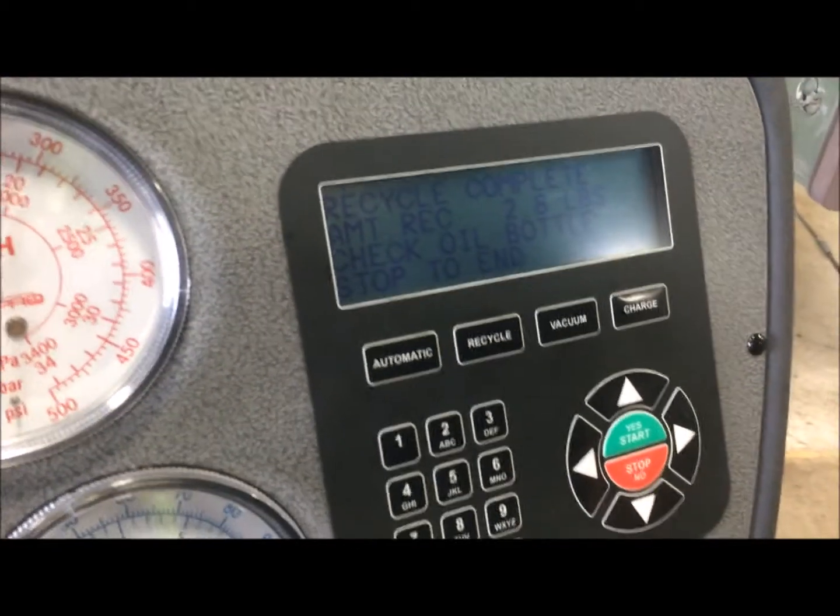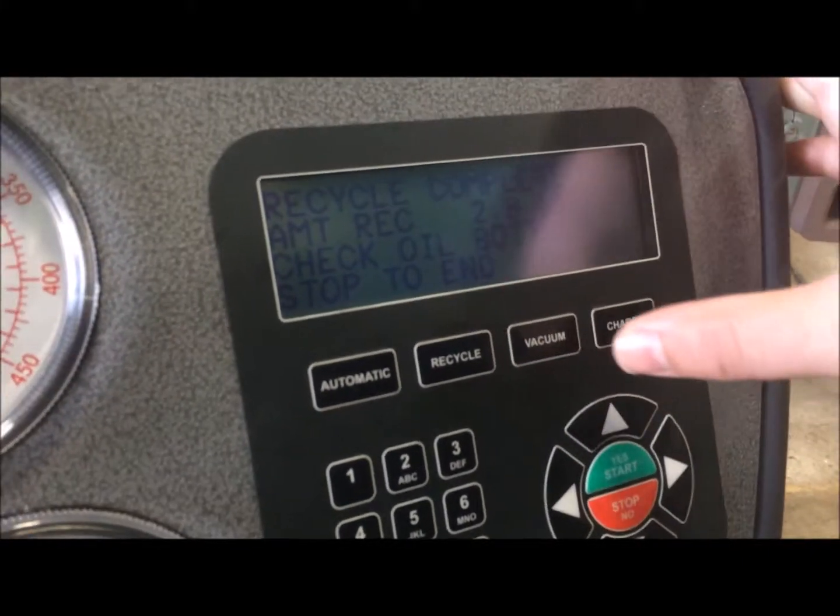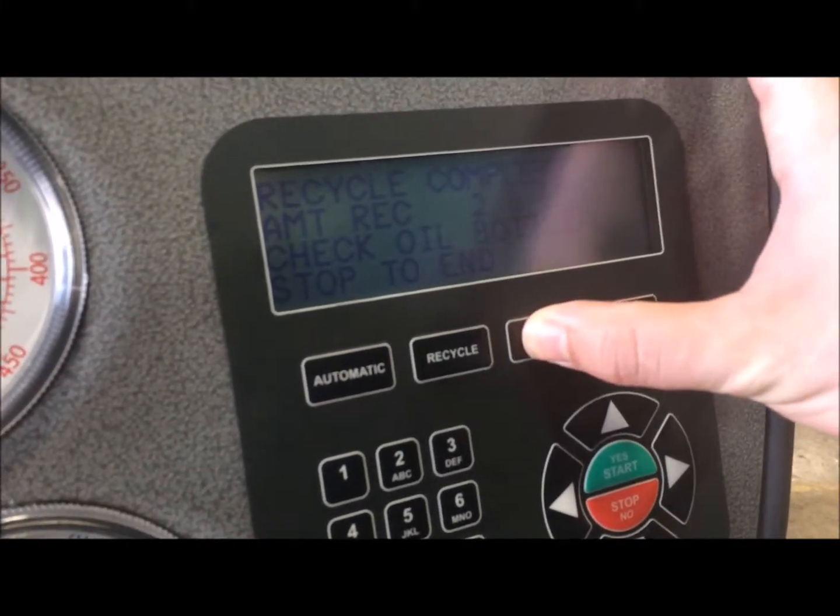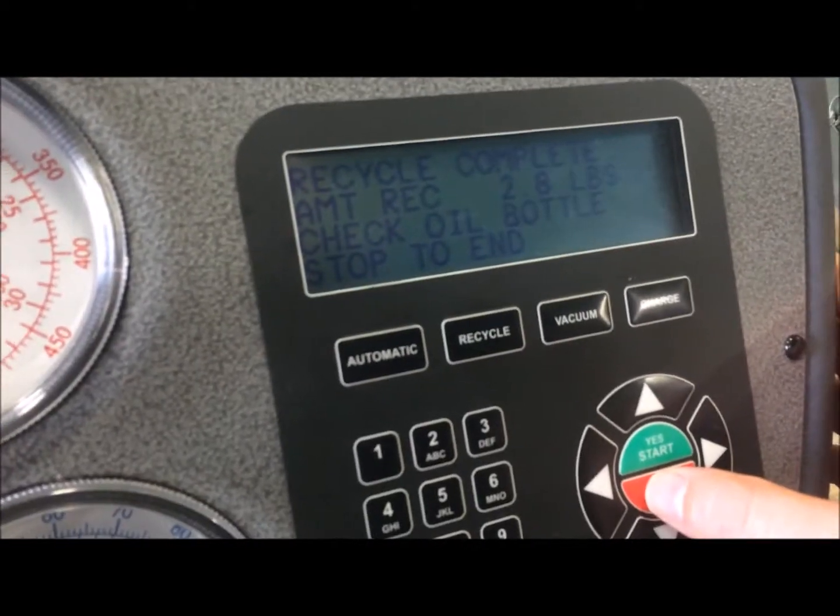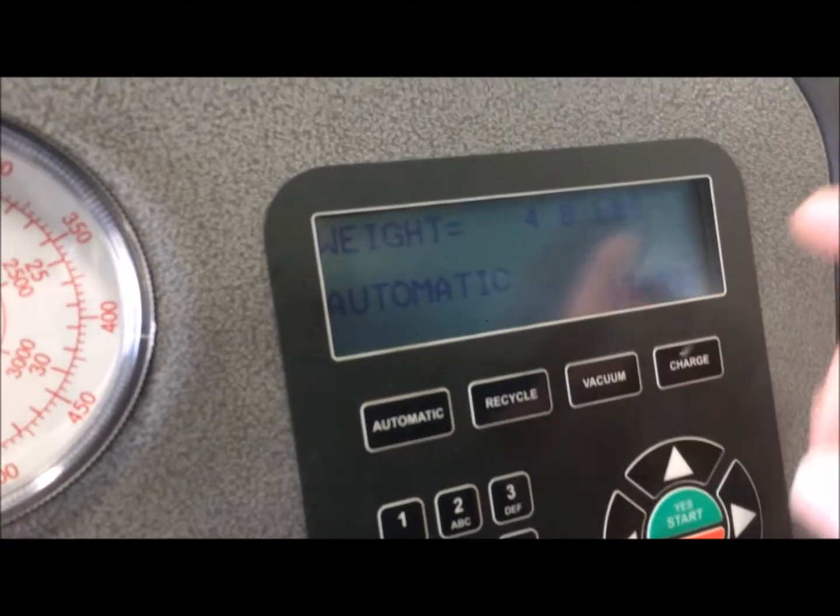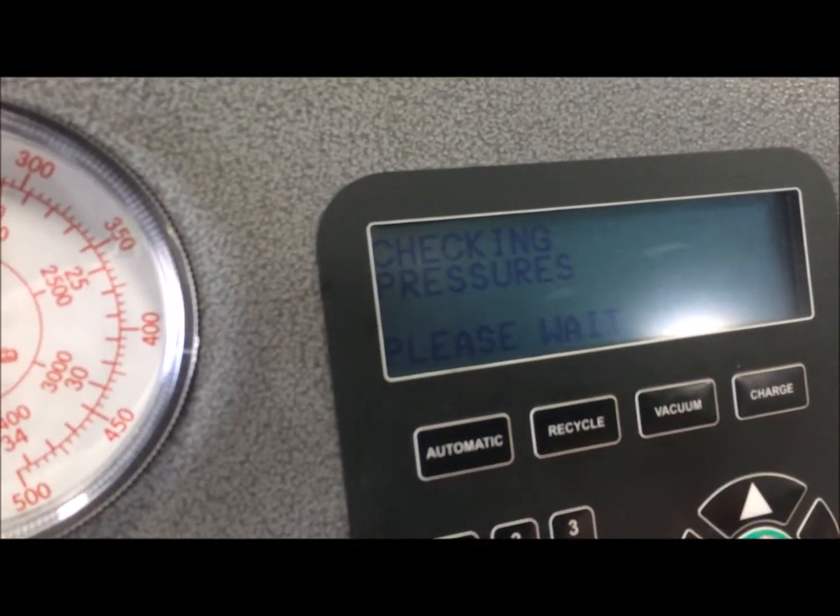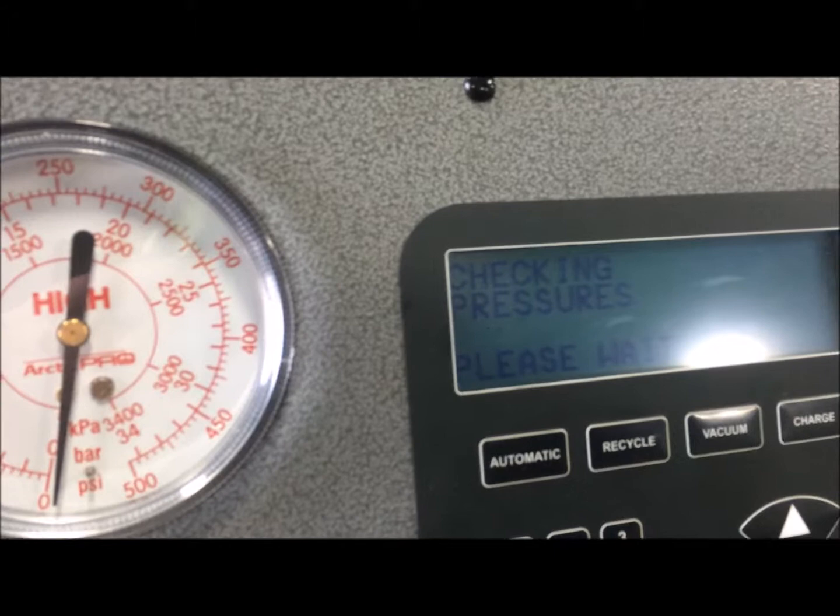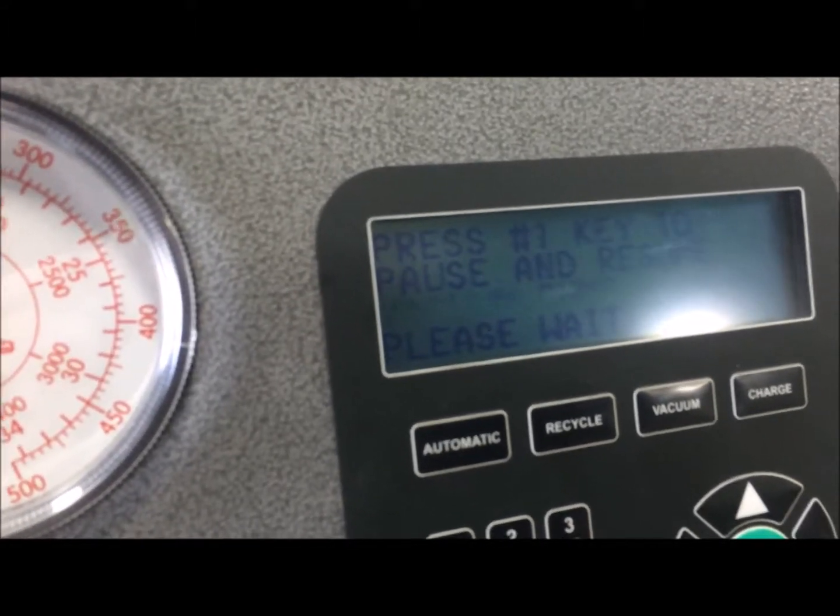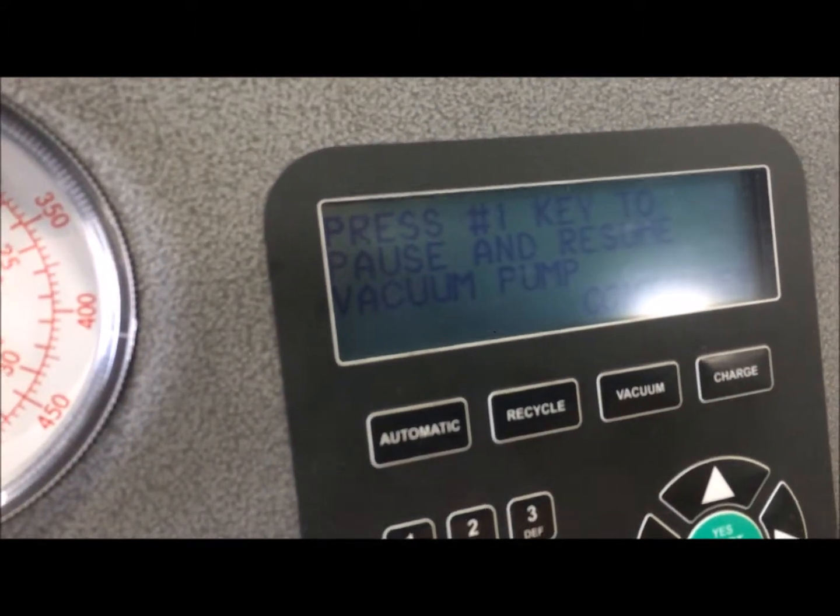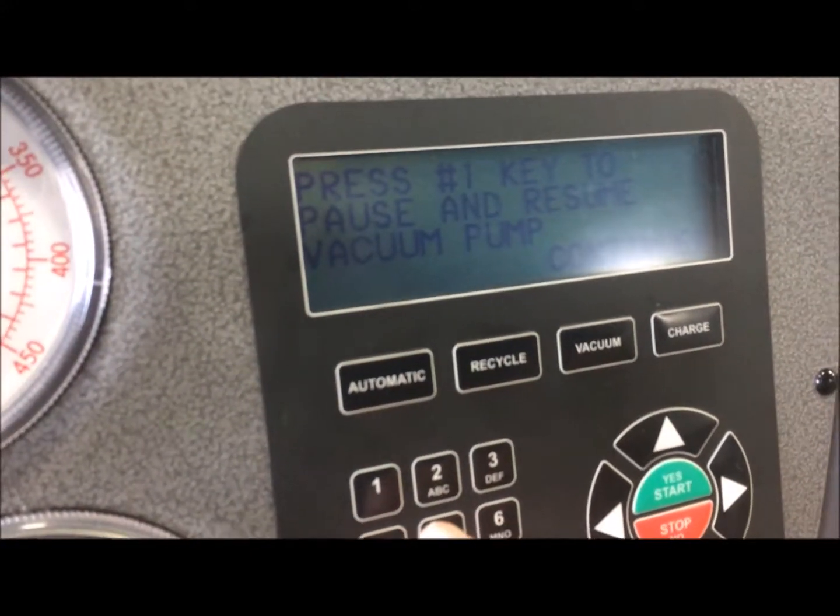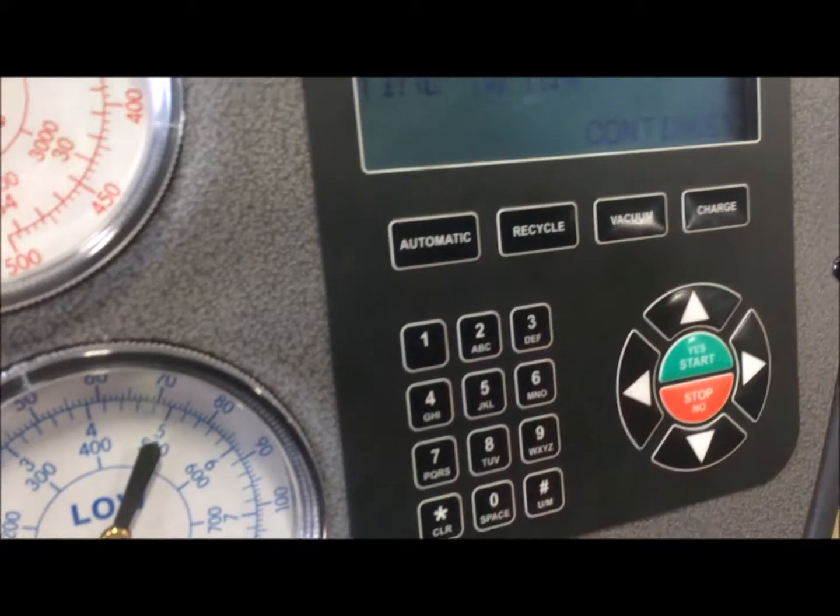So what we're going to do now is we're going to do a vacuum test. So what we do is you hit vacuum, then you're going to hit continue.